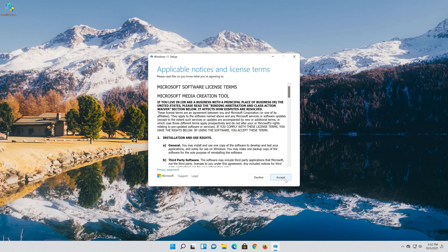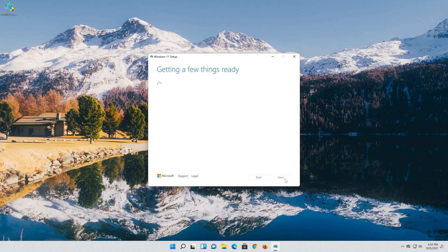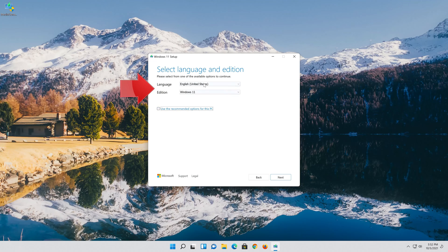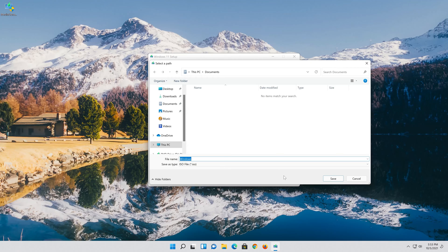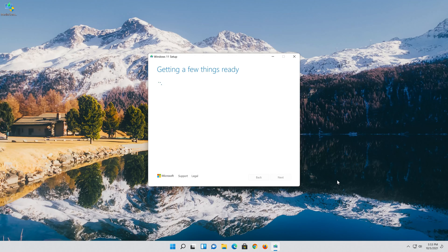Select your language and edition, then press Next. Select ISO file and press Next. Save it as Windows 11 and wait for the file to be downloaded. Press Finish.